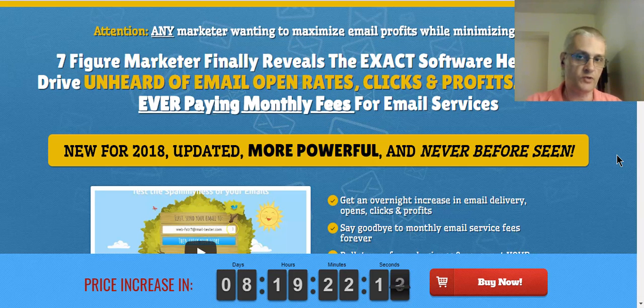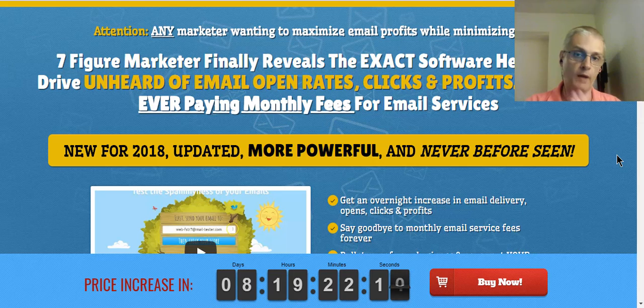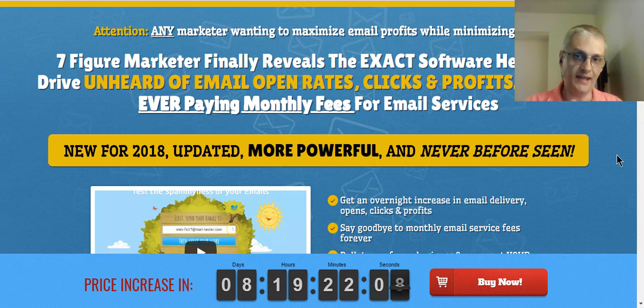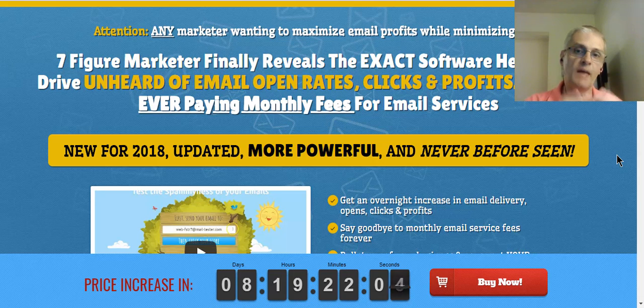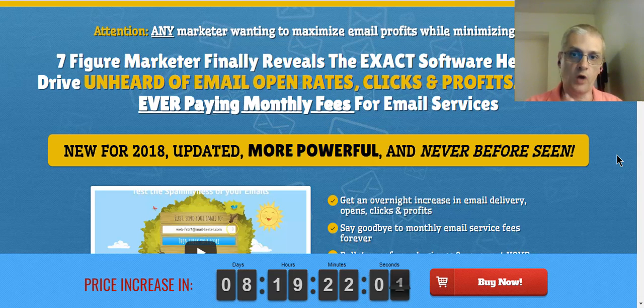Now MyMailIt is coming to you from Brett Rutecke and Mike Thomas, who you probably also know as Mike from Maine, and in a nutshell MyMailIt is a lower cost yet much more effective alternative to other autoresponder systems.